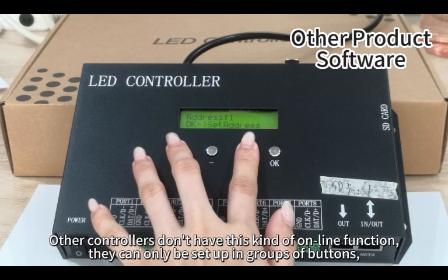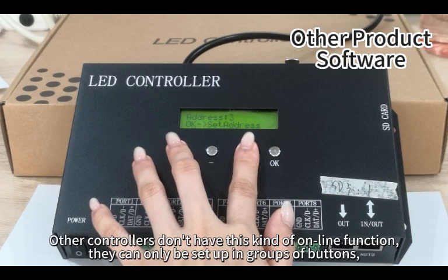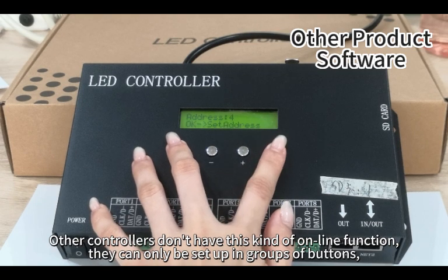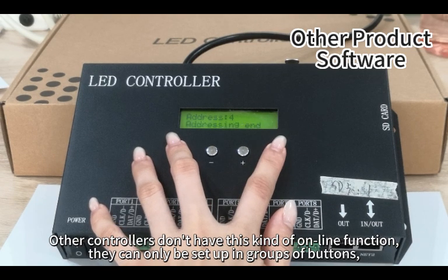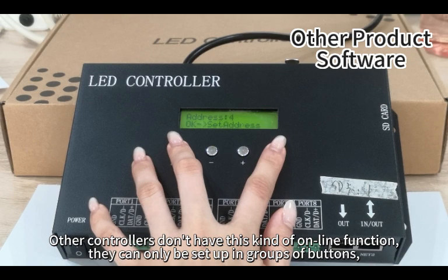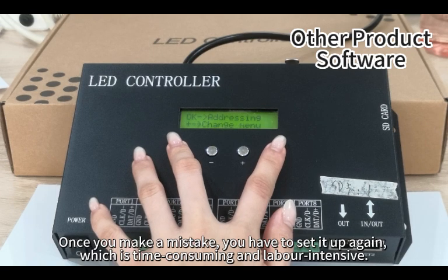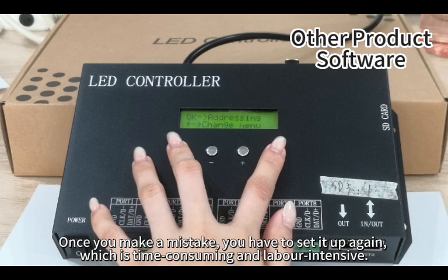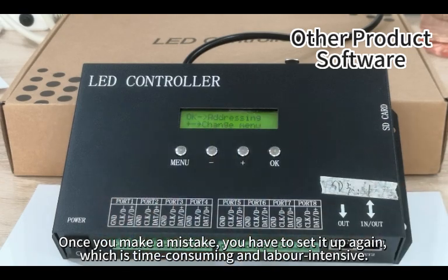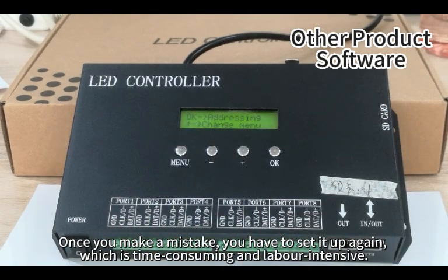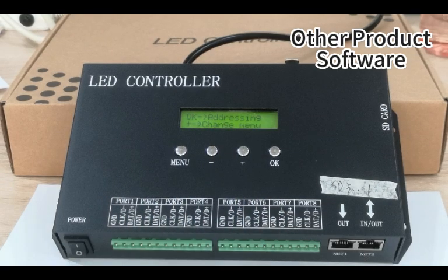Other controllers don't have this kind of online function. They can only be set up in groups of buttons. Once you make a mistake, you have to set it up again, which is time-consuming and labor-intensive.